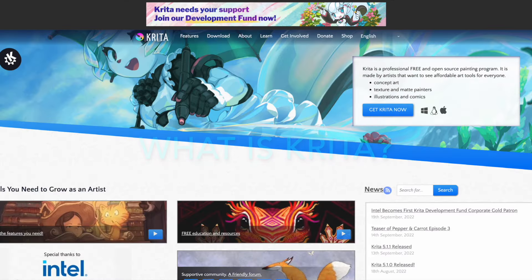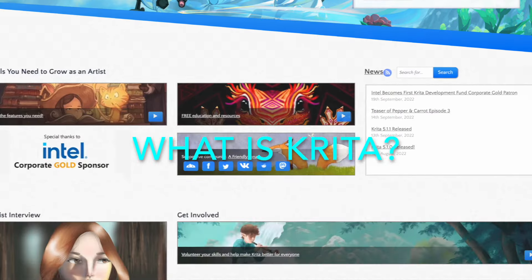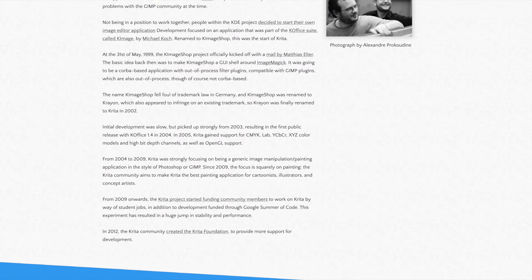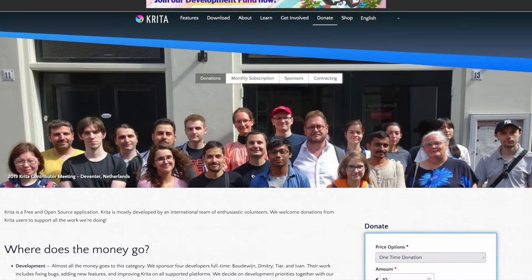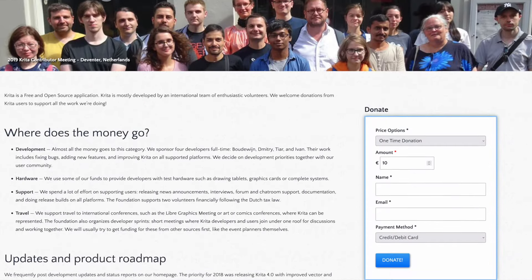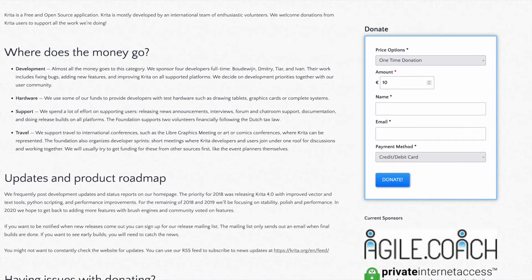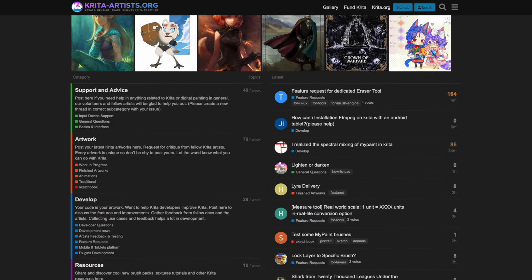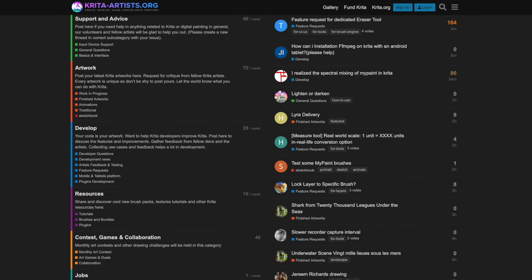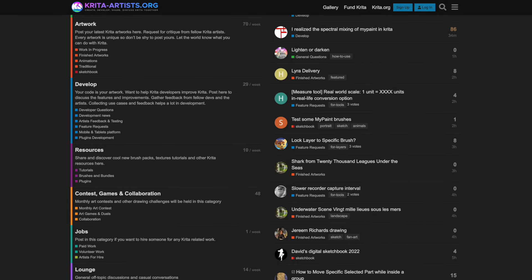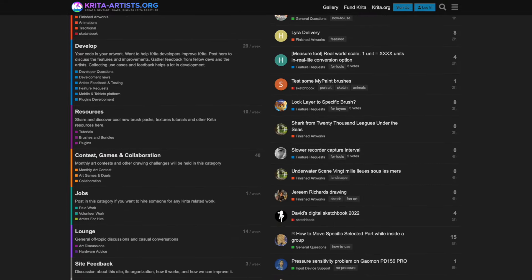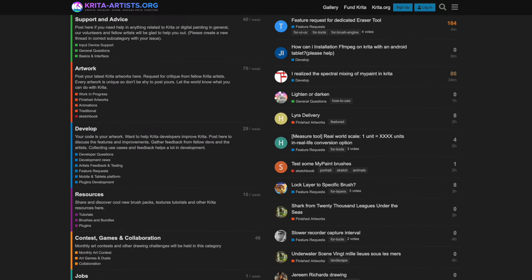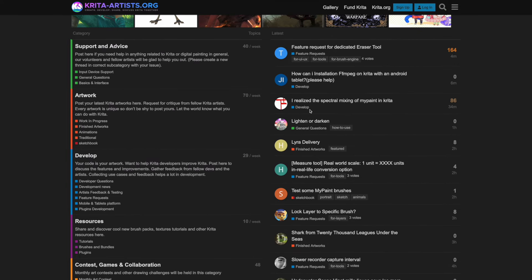So what is Krita? Krita is a professional, free, and open source painting program. It is made by artists that want to see affordable art tools for everyone. They've created a community and a program with all you need to grow as an artist — all the features you need, with free education and resources, a supportive community, and a friendly forum that is very welcoming.